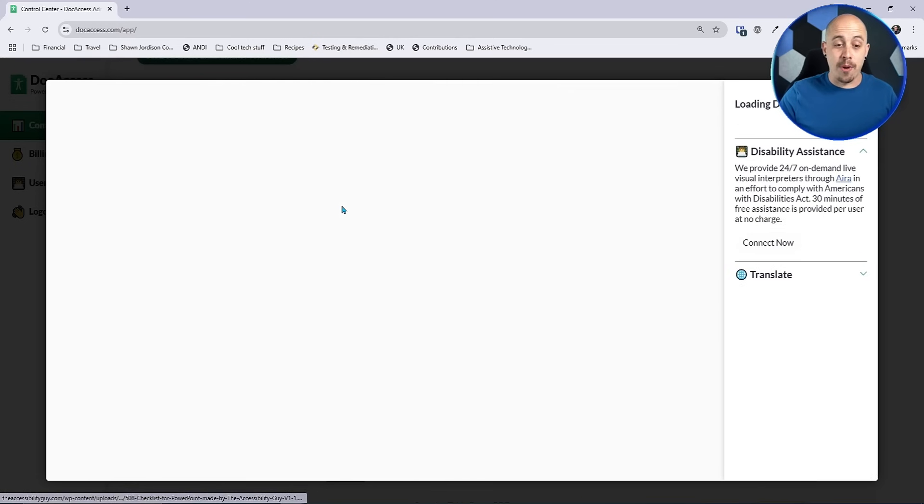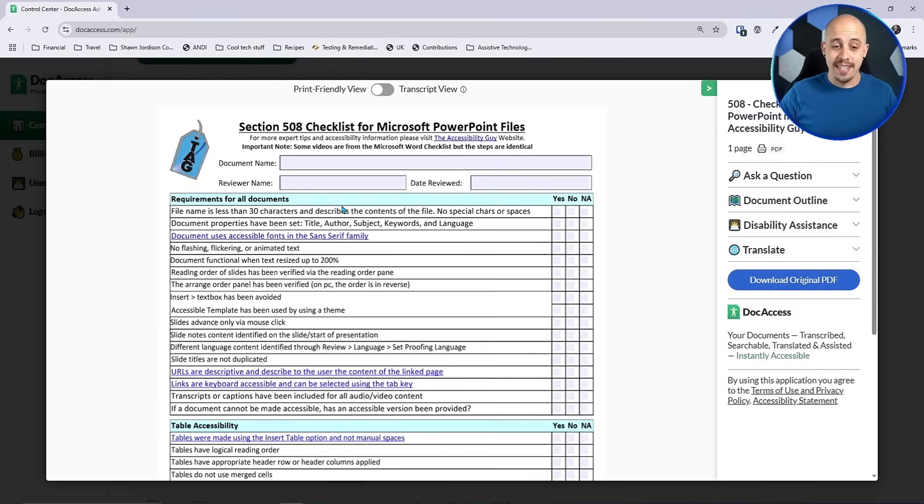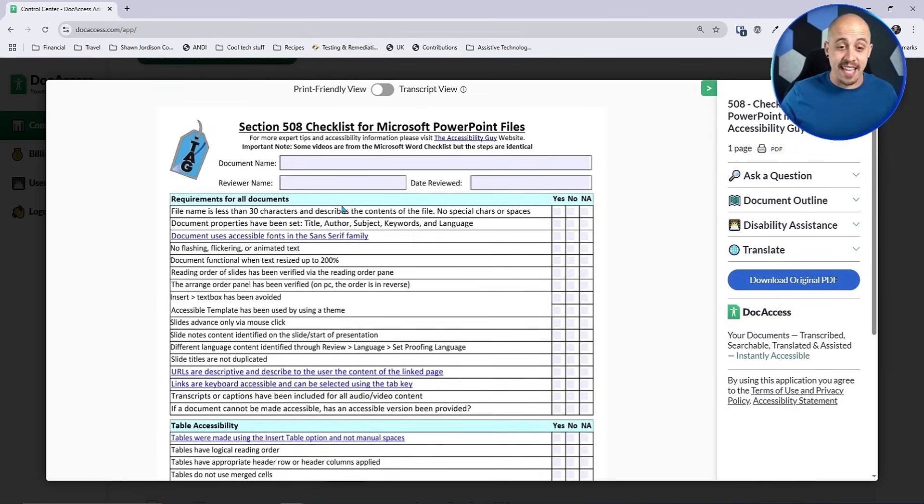And one of the best parts about this tool is that it's actually accessible on mobile devices as well.